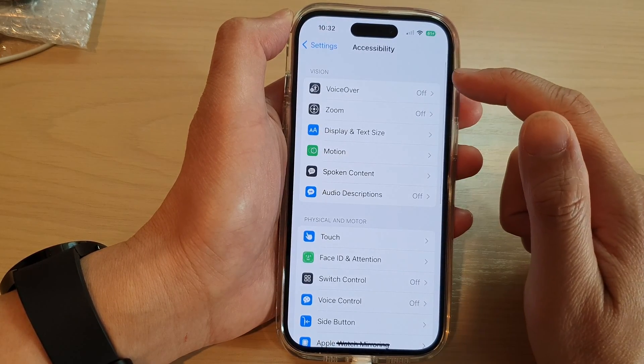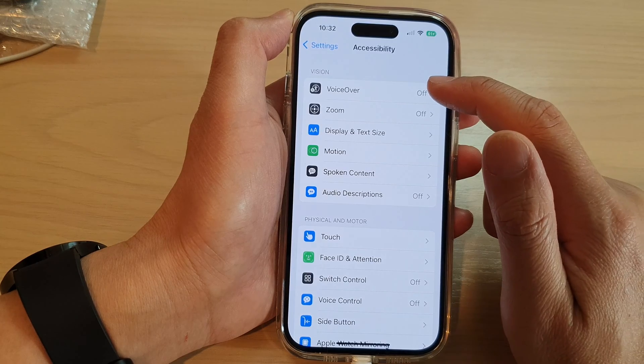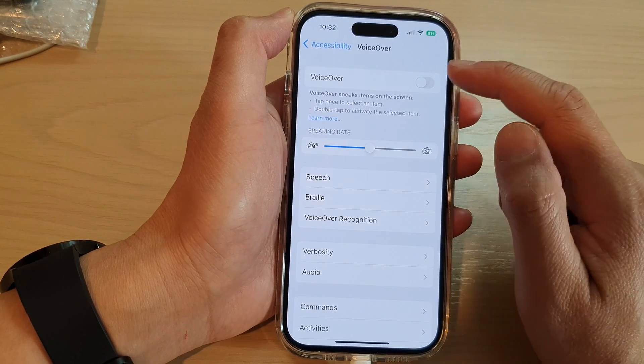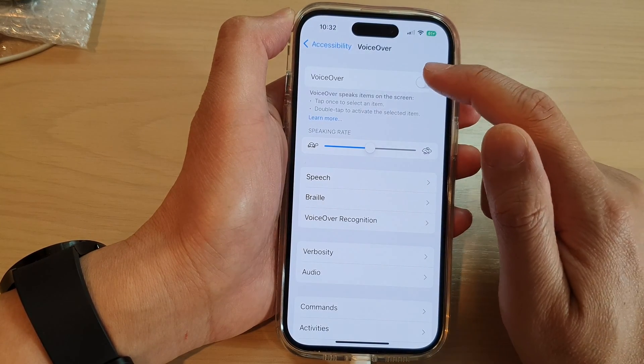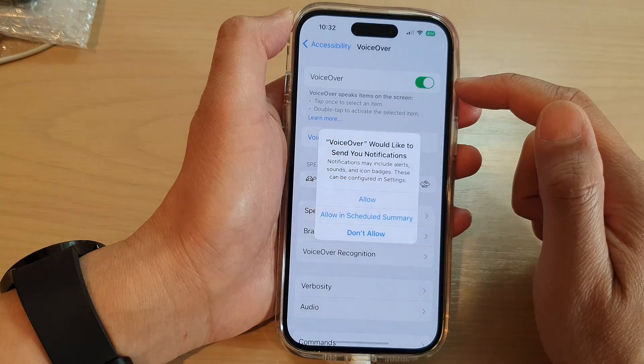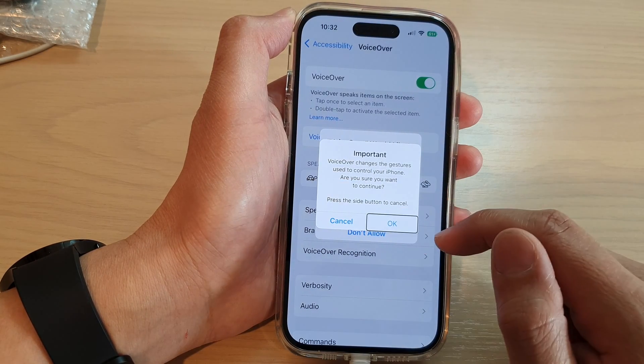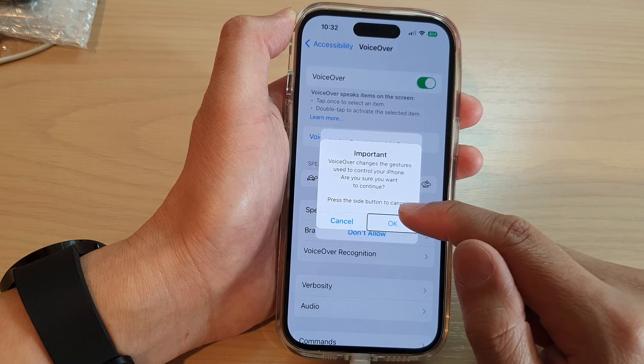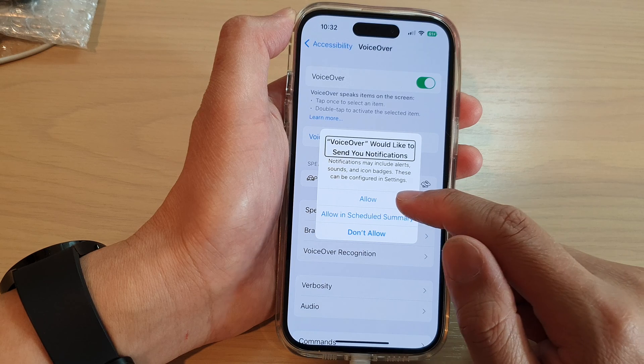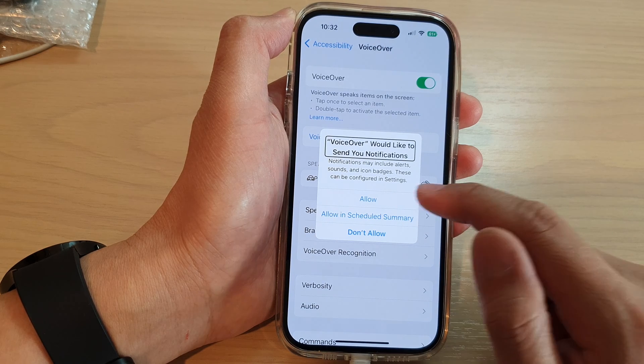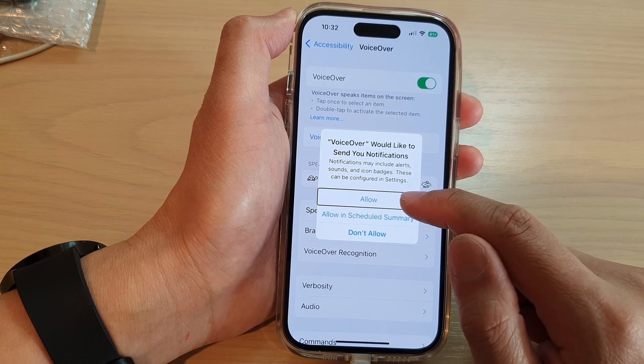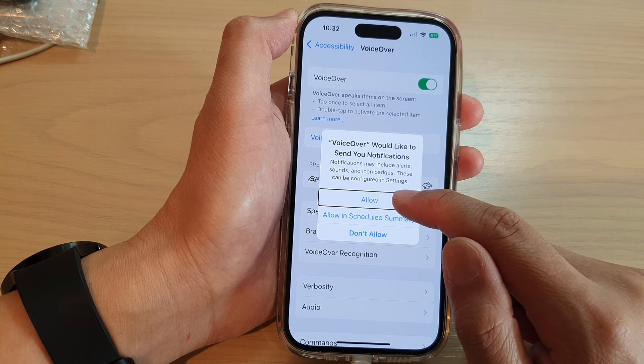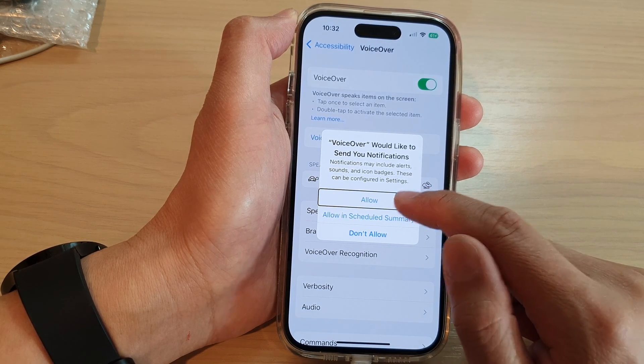Next, tap on VoiceOver. And at the top, tap on the VoiceOver button to turn it off. Now tap on OK and then tap on Allow. Then double tap on Allow to accept.